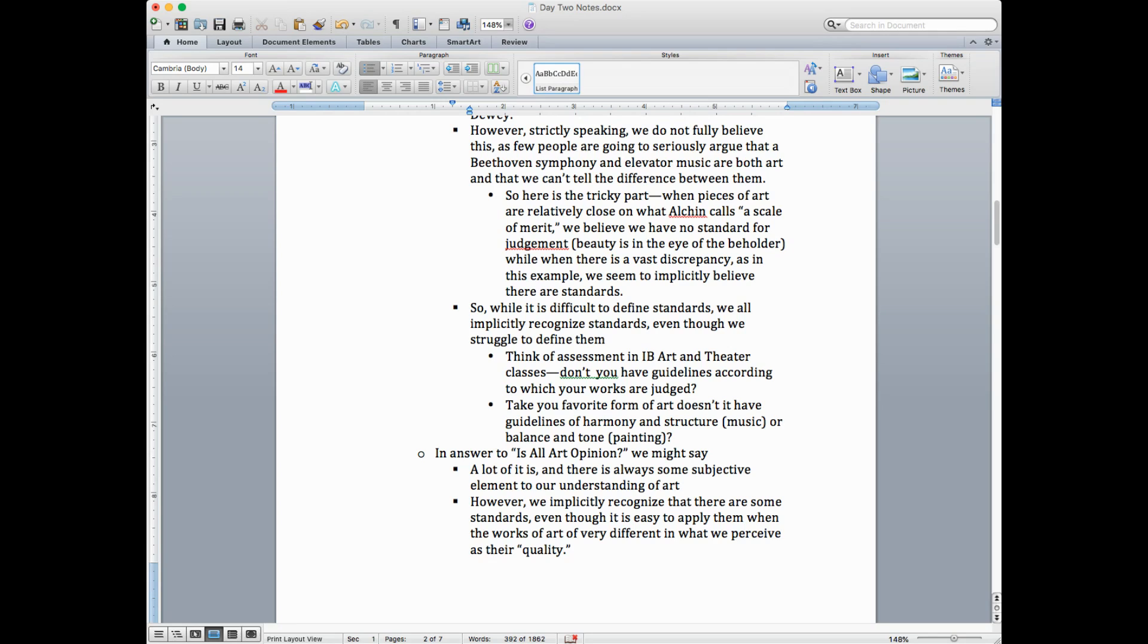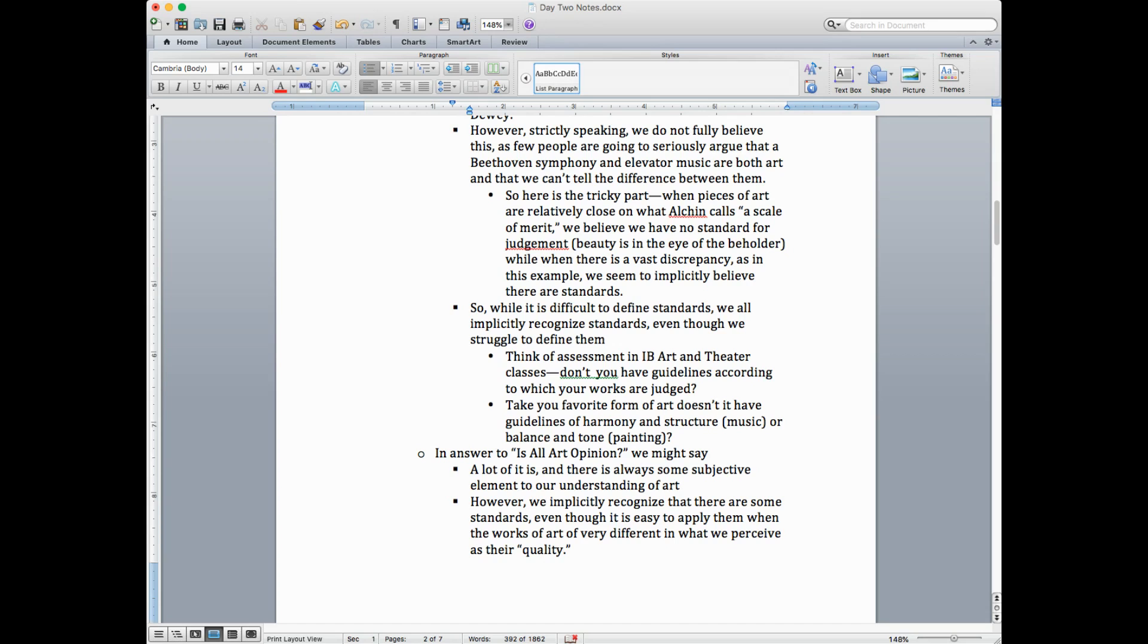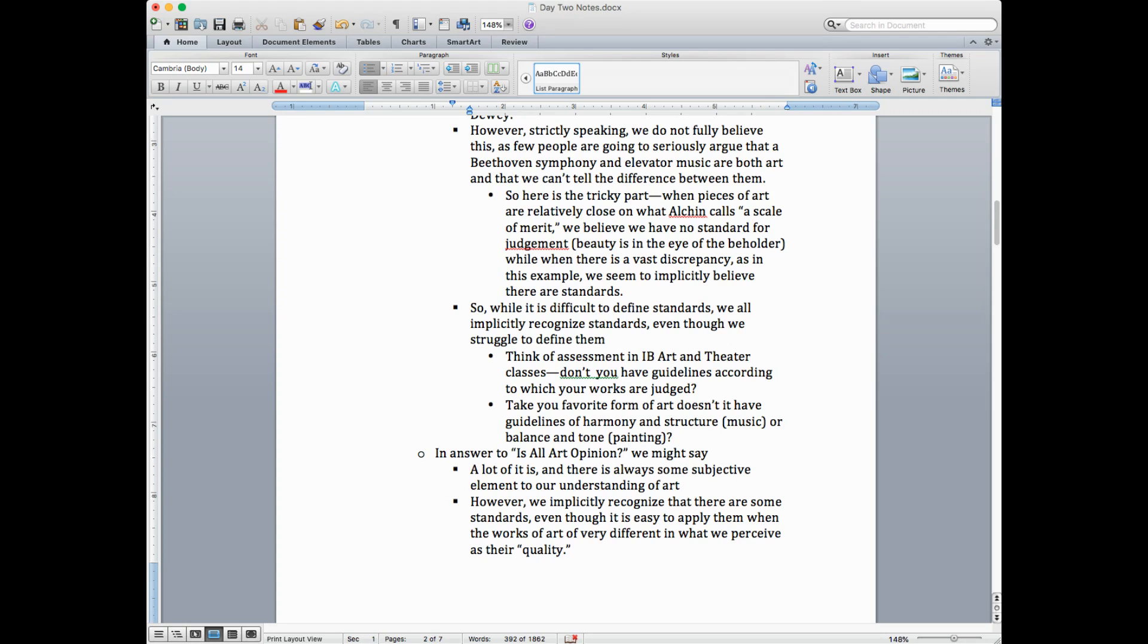So here's the tricky part. And I think the article does a good job of that. When pieces of art are relatively close on what Alcuin calls a scale of merit, when we have two things that are likely candidates for works of art, we have a hard time deciding why one would be art and the other one wouldn't be. But when there's a vast discrepancy, as in this example, we seem to implicitly believe there's standards. So the problem we have is, intuitively, we think there are some standards that tell whether something's a work of art or not. But we have a hard time explaining what they are.